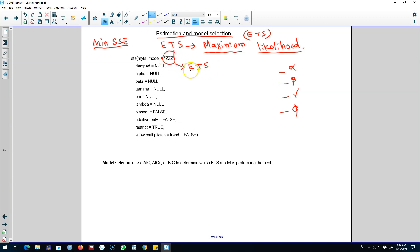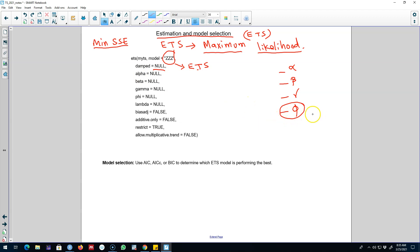So each of these Z represents either E, T, or S. Then we can tell R whether we want to introduce this phi parameter in it or not. That is, if we want to introduce a damped trend we can turn on this switch by damped equals TRUE. Then we have these three parameters alpha, beta, and gamma.